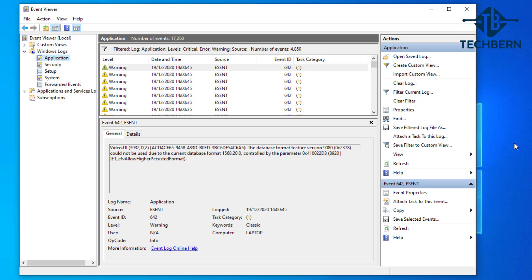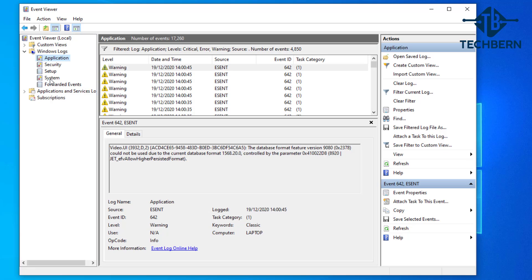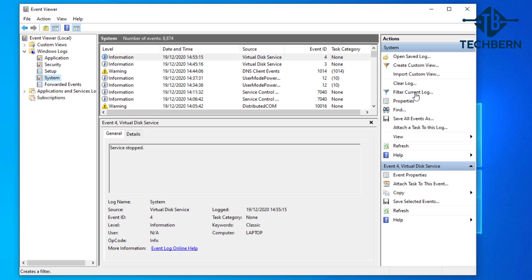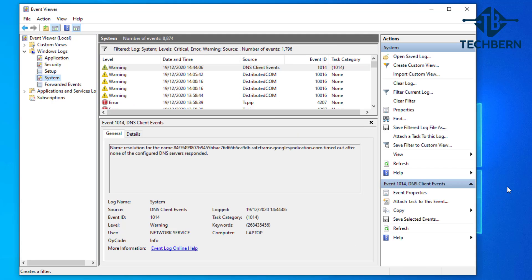And you can also do the same for the System Event Logs. Go to Filter the Current Logs. Again tick the boxes for Warning, Critical and Error and select OK. So this brings up more warnings and errors that we need to investigate.